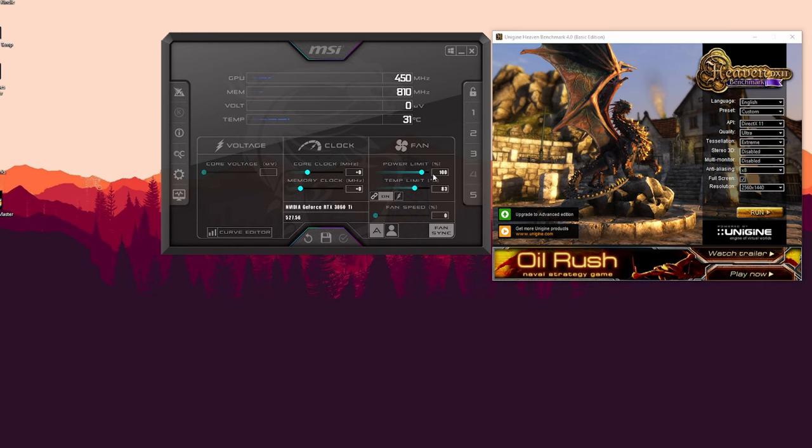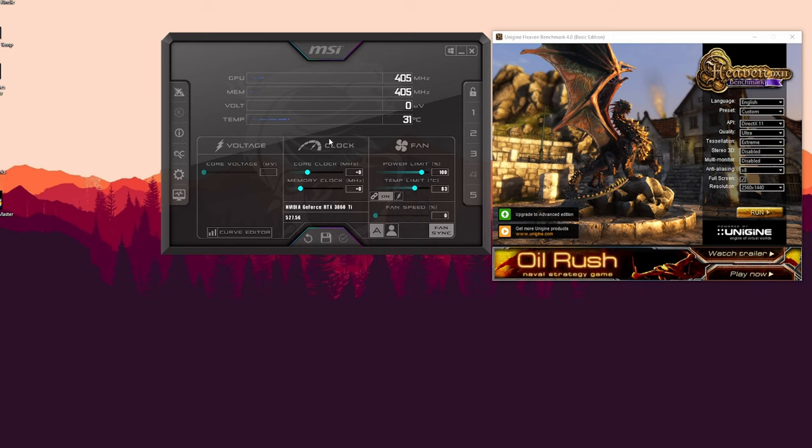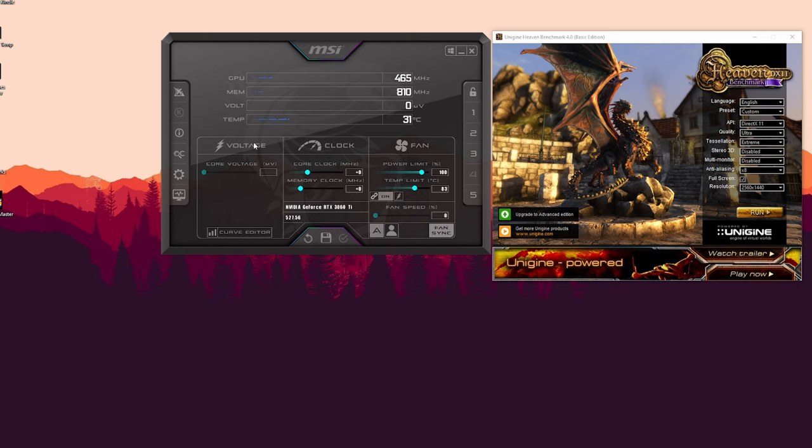Alright, let's get into the procedure right now. I'm just going to reset everything here so nothing confuses you. The main thing you should be looking at is the clock speeds here and the fan speeds here.